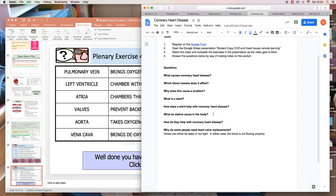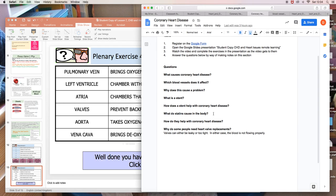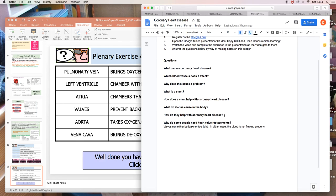What do statins cause? Well, the statins reduce the buildup of cholesterol in the blood. And as a consequence, they slow down the buildup of fatty deposits in the coronary arteries.